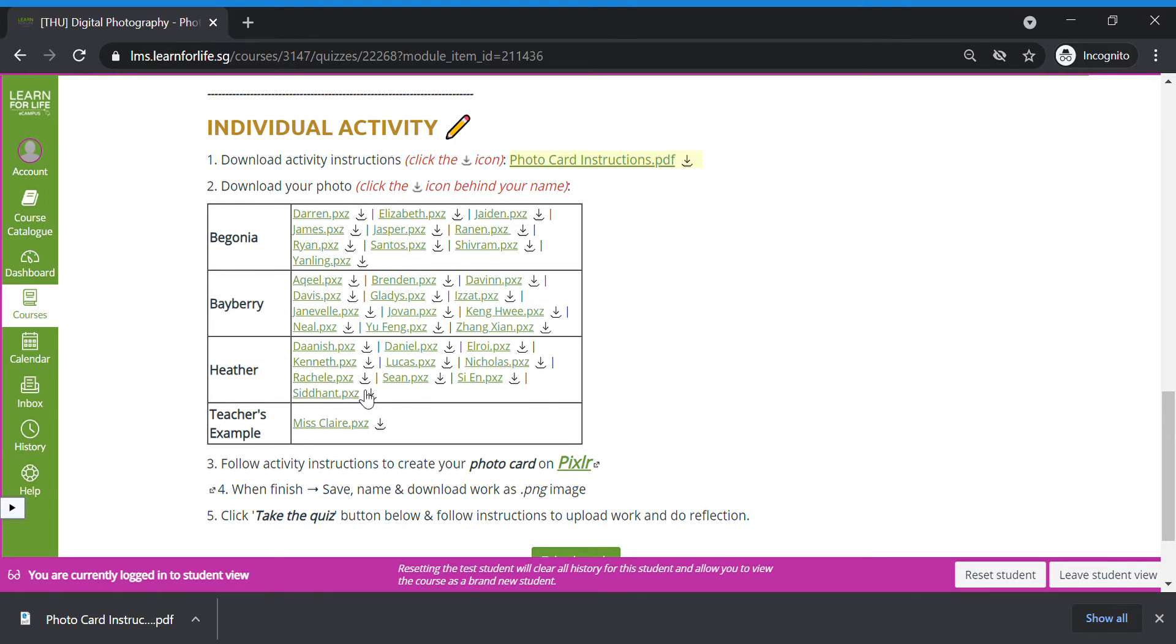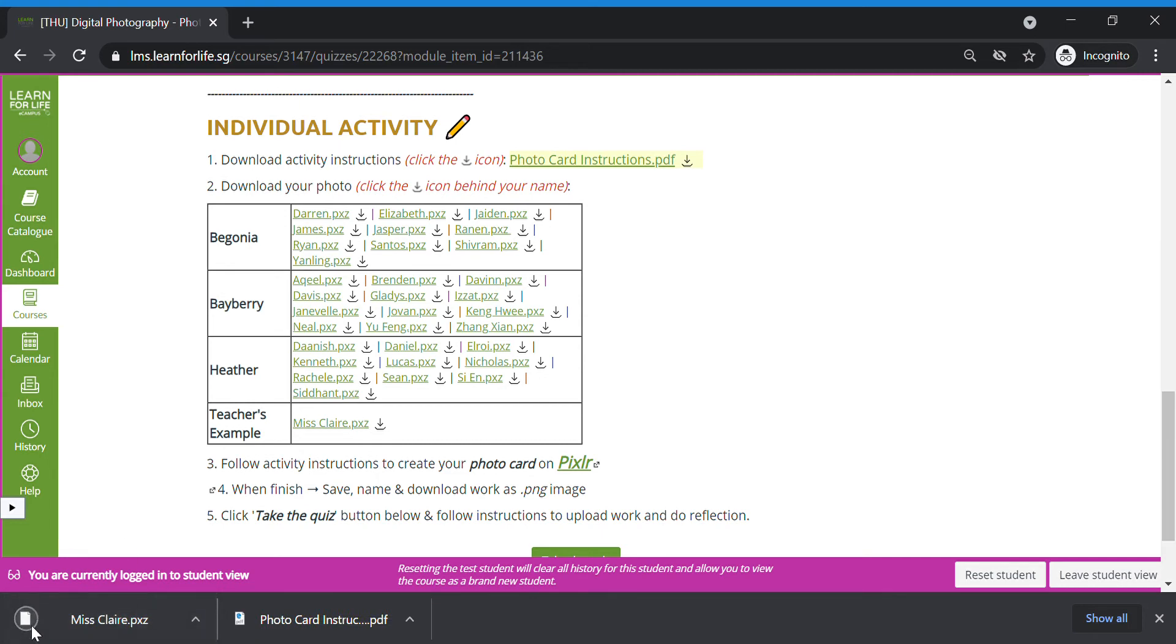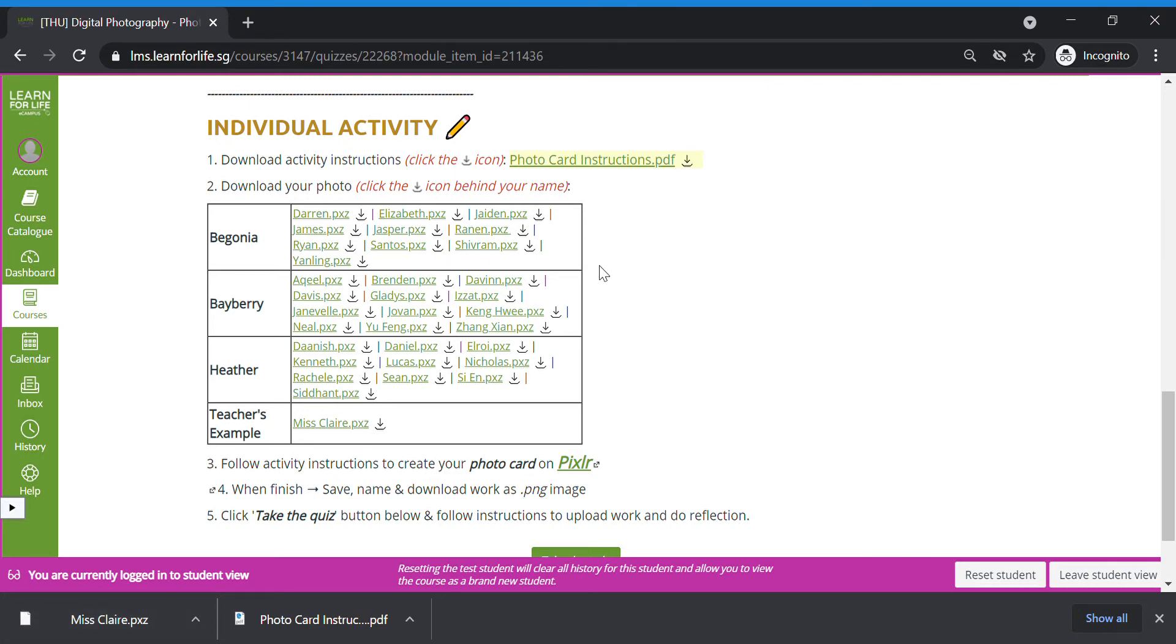Once you download it, for example Ms. Claire download mine, I should see that this .pxz file has been downloaded to the computer. You cannot open this except only on Pixlr. Now once done, we're going to get started to do our photo card on Pixlr.